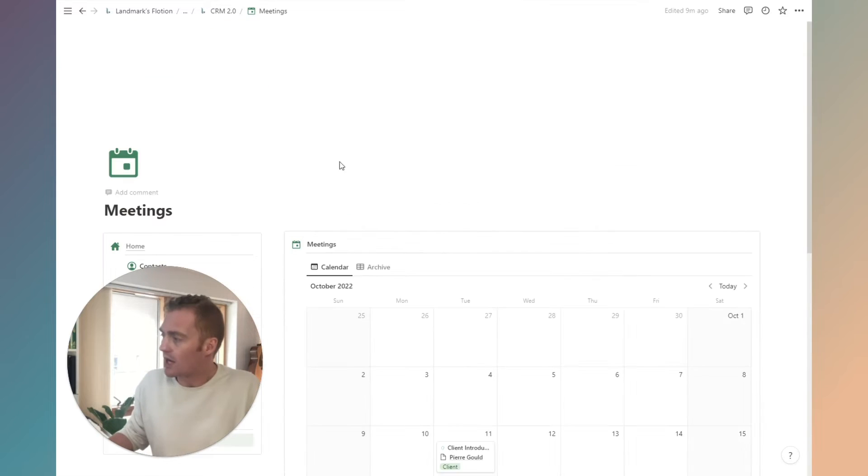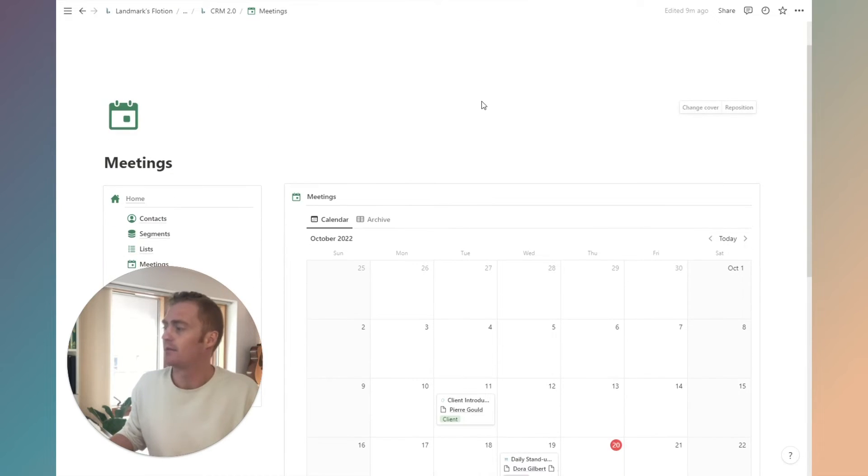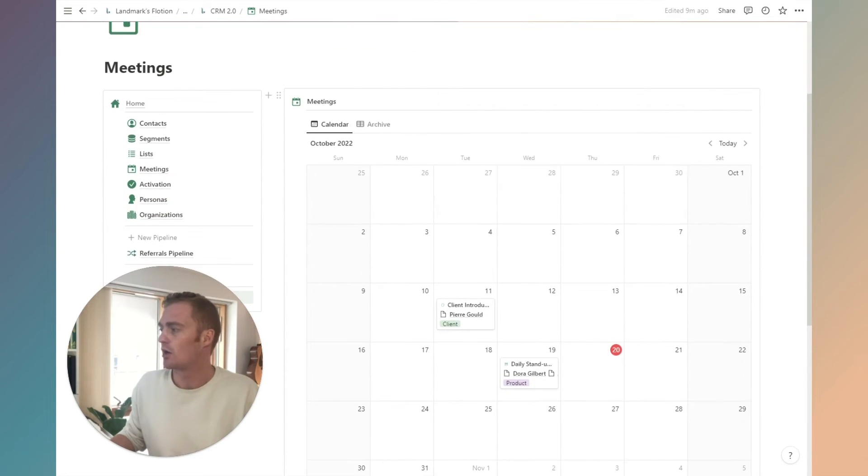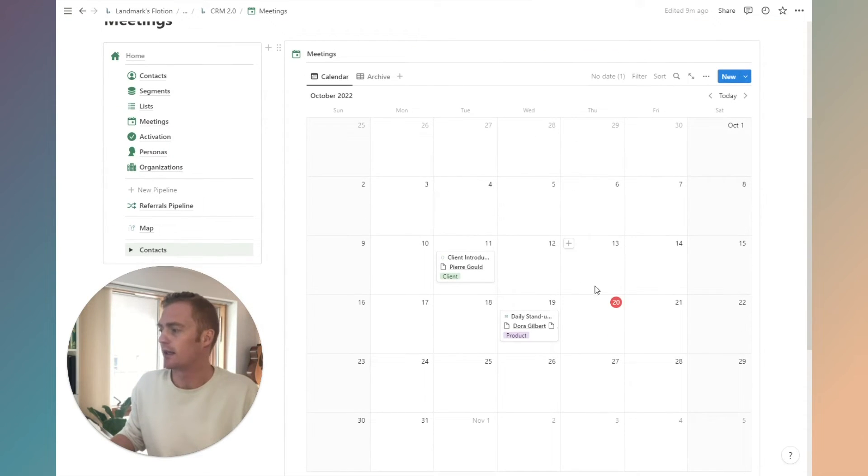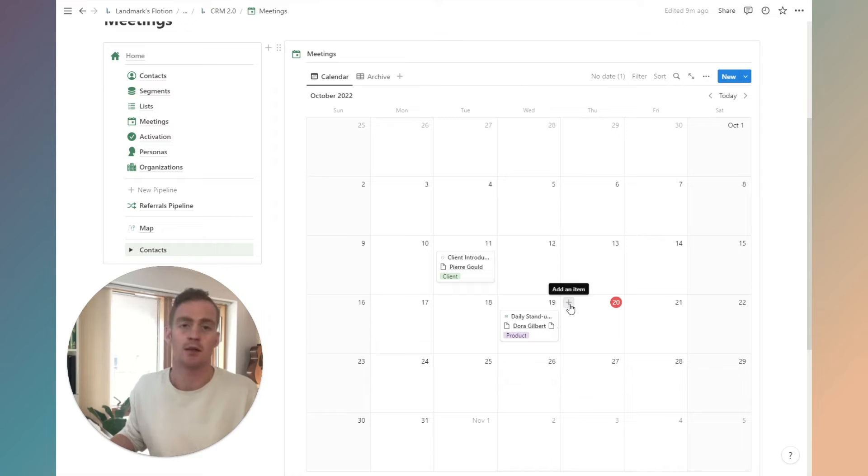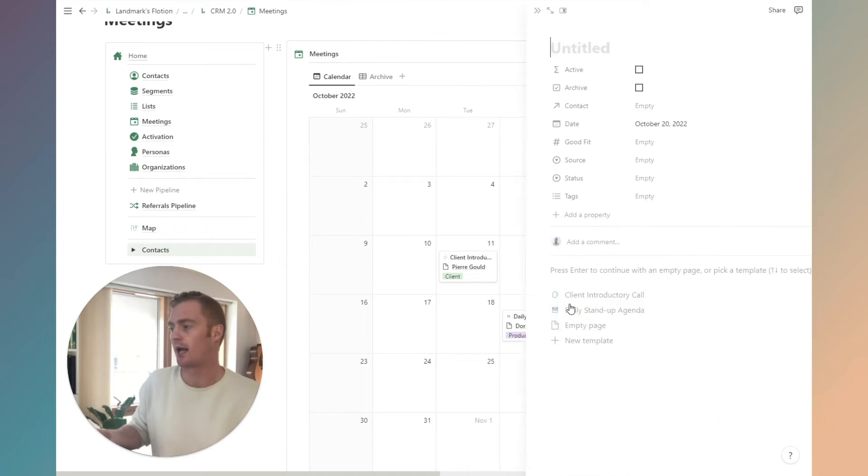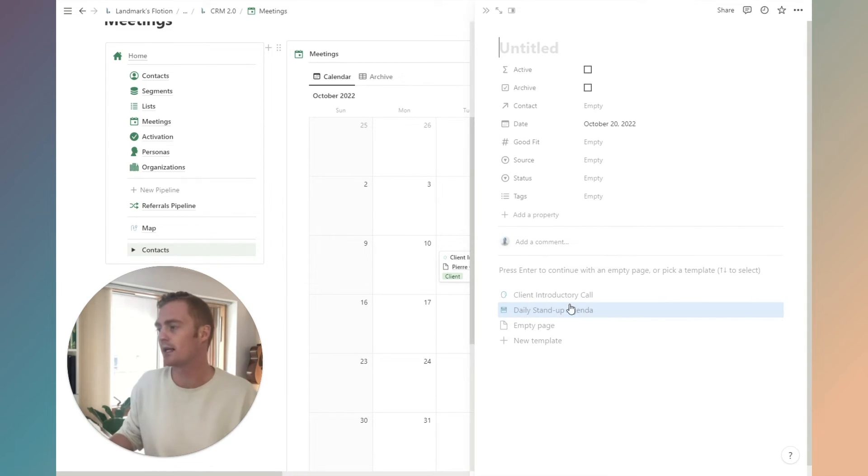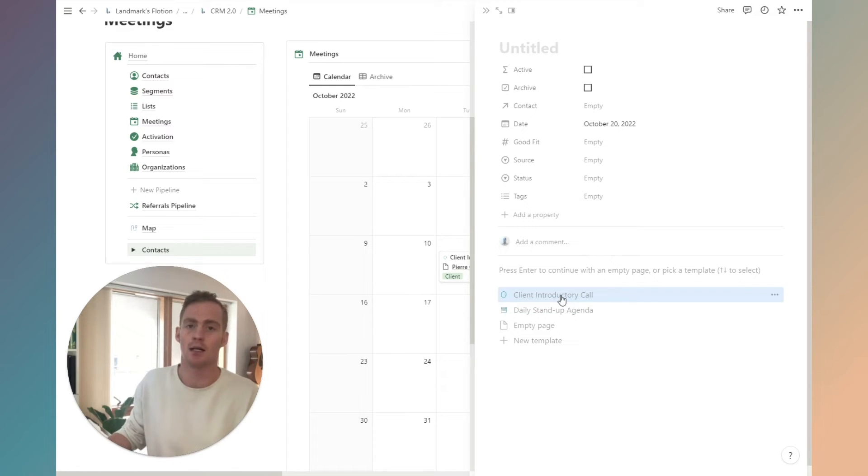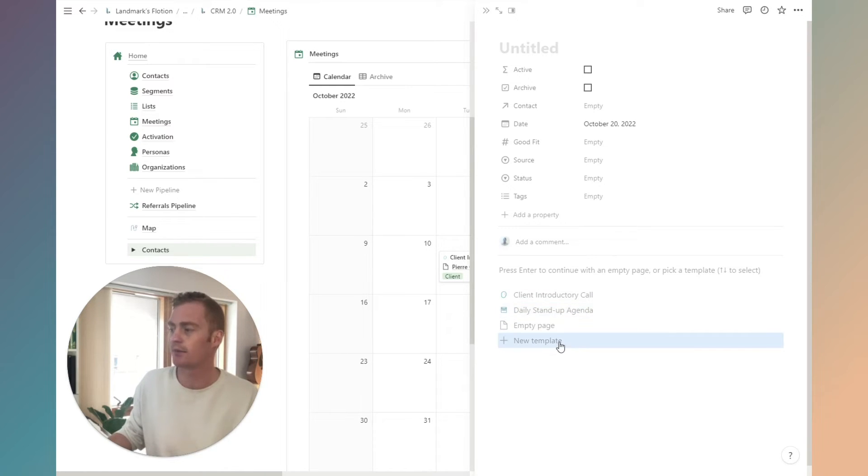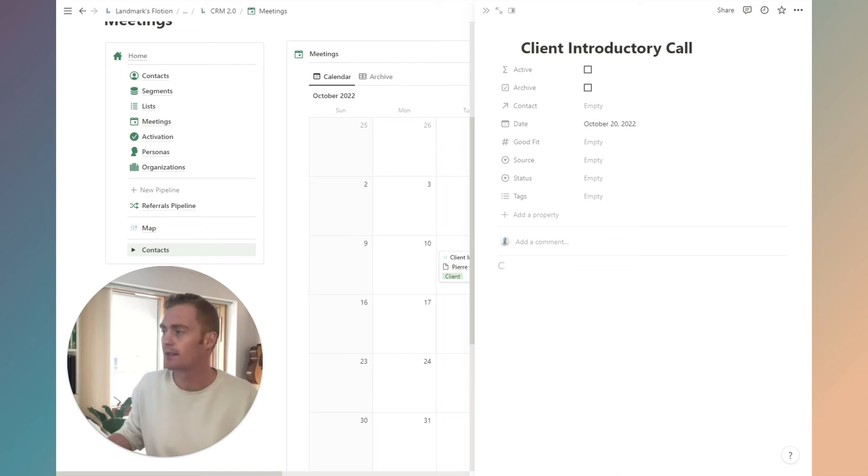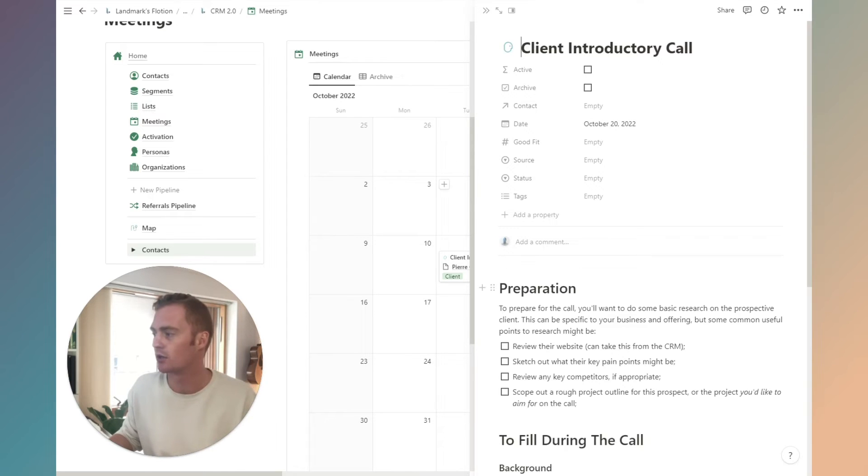We also have a meetings page. If you want to quickly schedule a meeting, this is going to depend on the type of business that you're running. If you're running a services business, you're probably going to have quite a few meetings. You can do a client introductory call, daily standup, you can create your own templates.